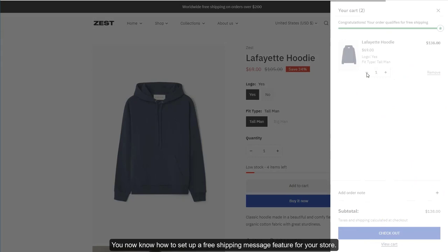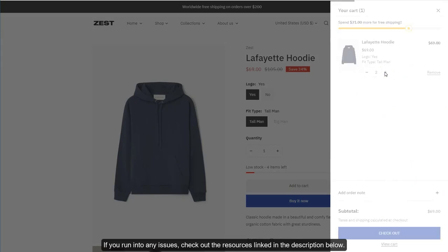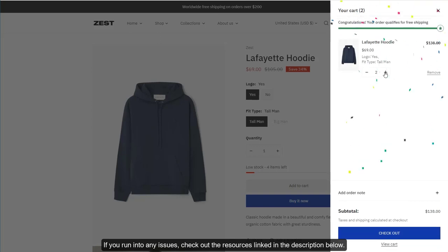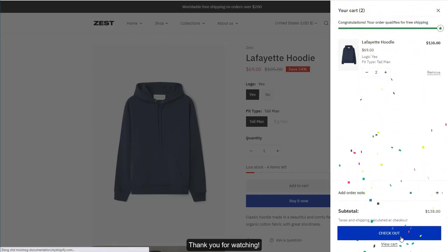You now know how to set up a free shipping message feature for your store. If you run into any issues, check out the resources linked in the description below. Thank you for watching.